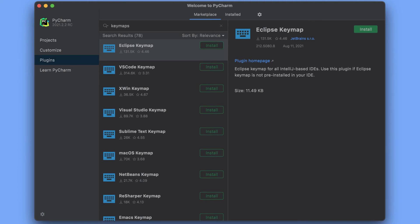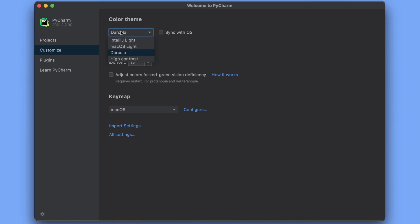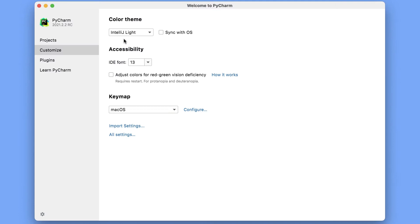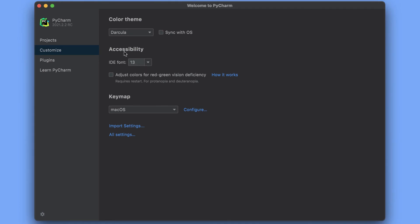The Customize section lets you tweak some of the most commonly used settings. Let's change our theme from Darkula to IntelliJ Lite and back. You can also sync with the OS if you prefer. If you had installed any key map or themes plugin, you would need to switch it here as well.